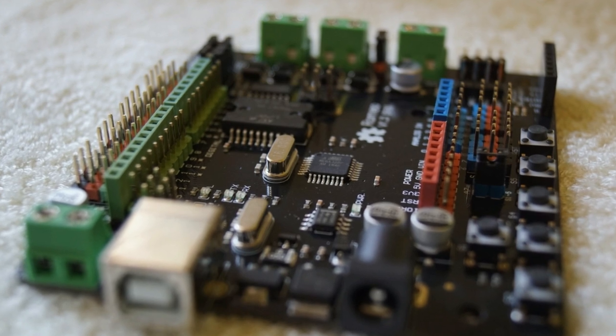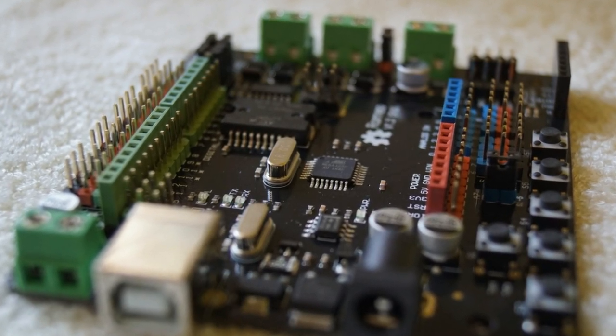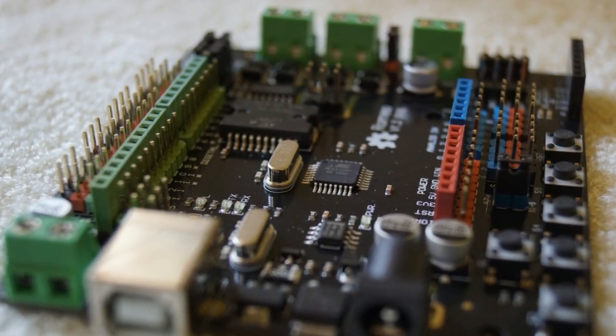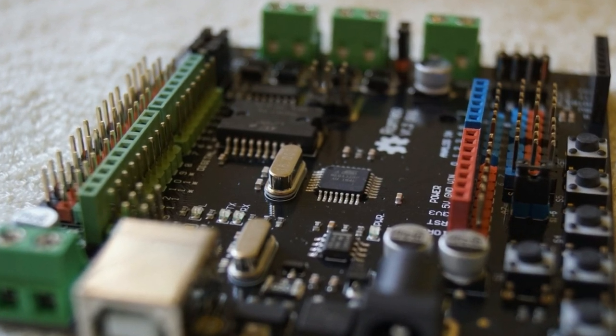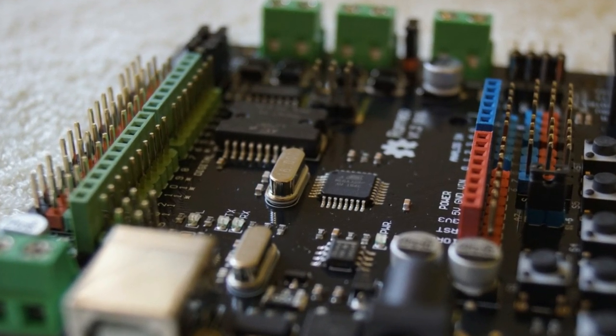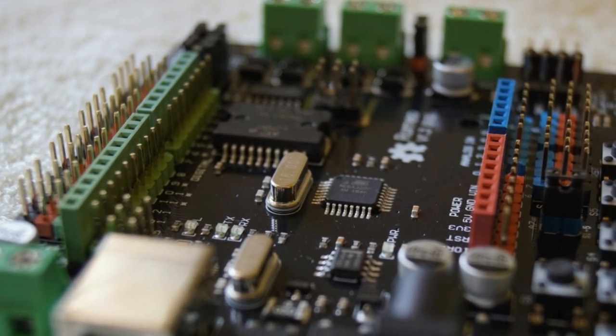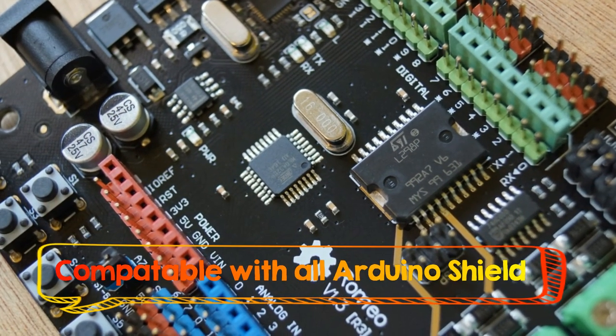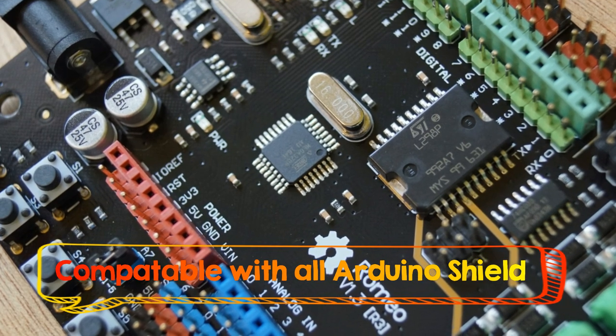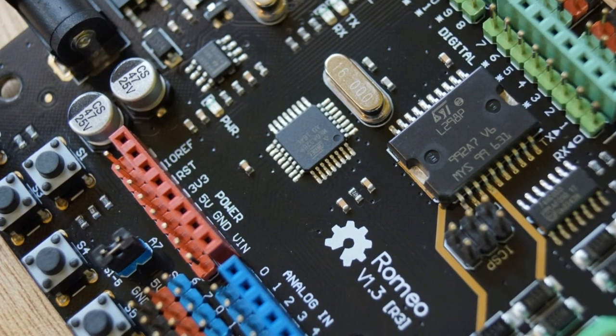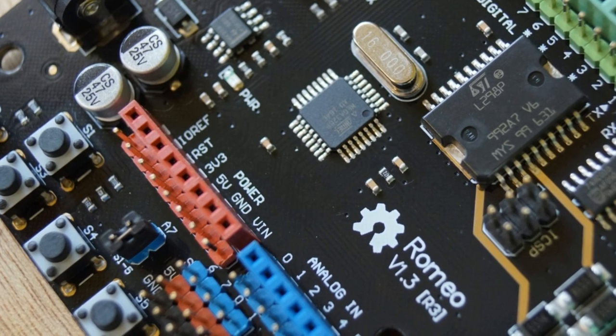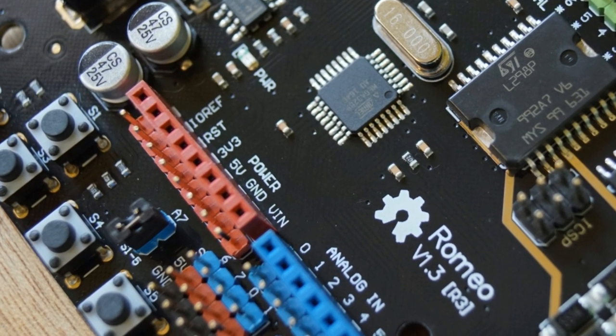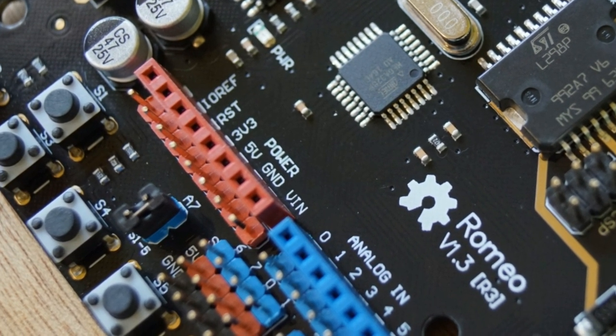In the original Arduino Uno, it only has female headers. All of the Arduino hardware is compatible with this, so if you have some Arduino shield or anything, it will be fully compatible. There will be no problem in the compatibility part.